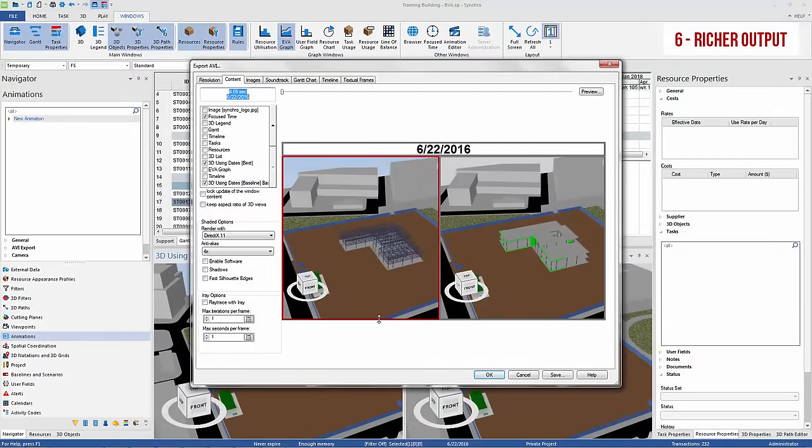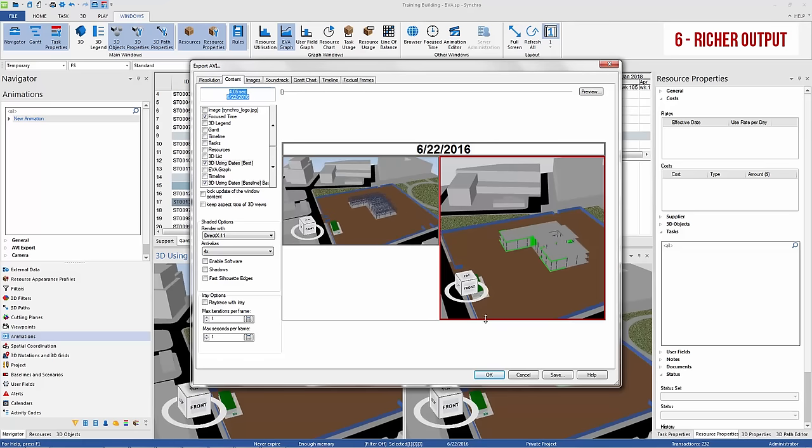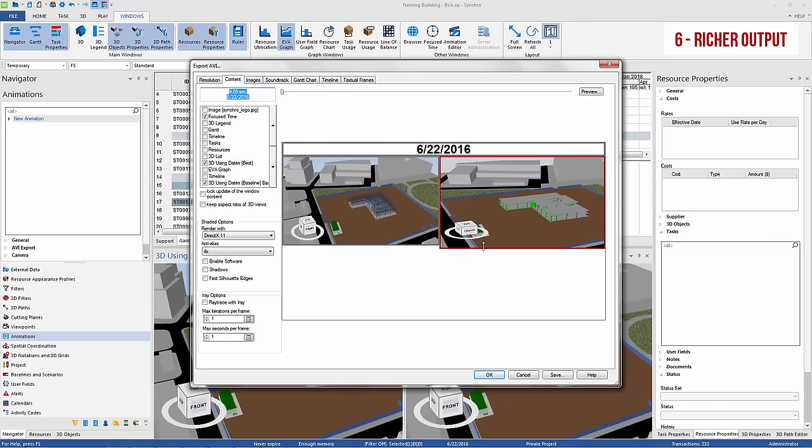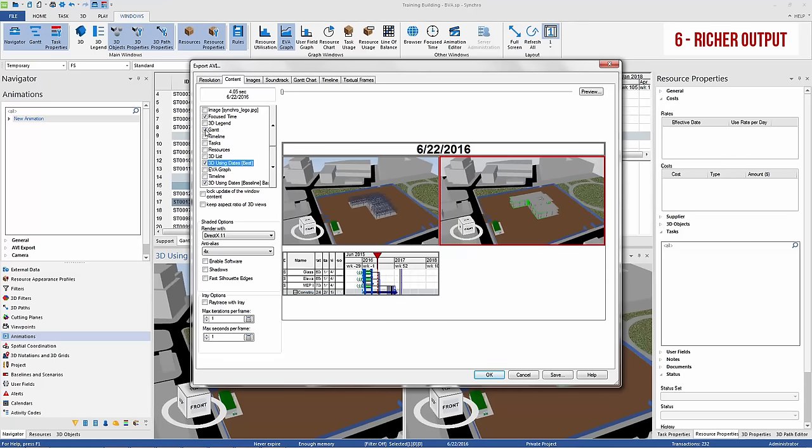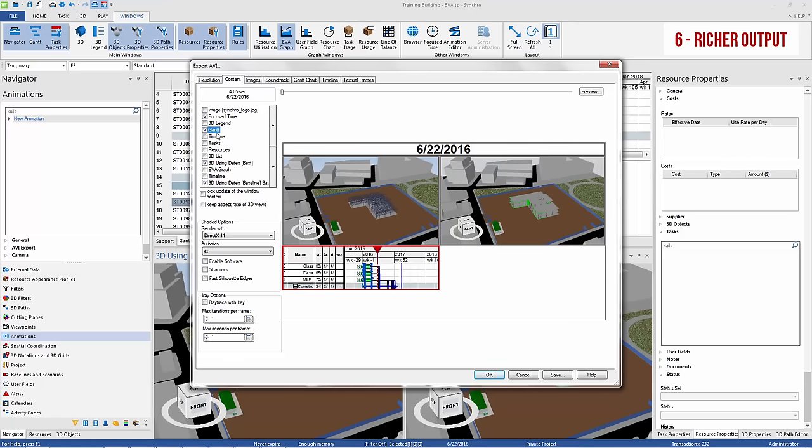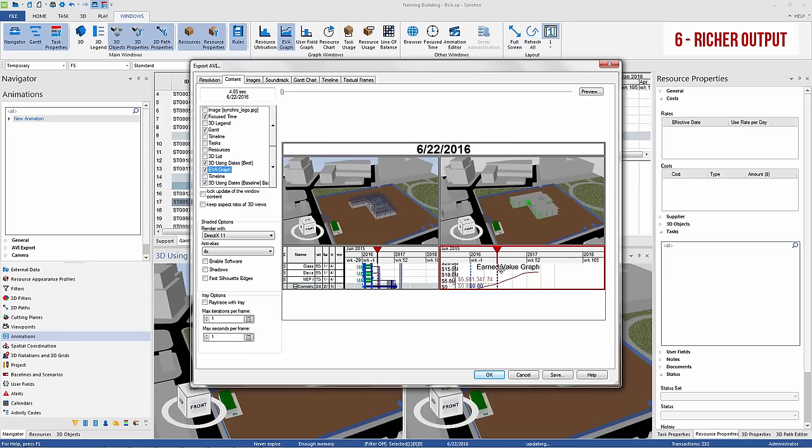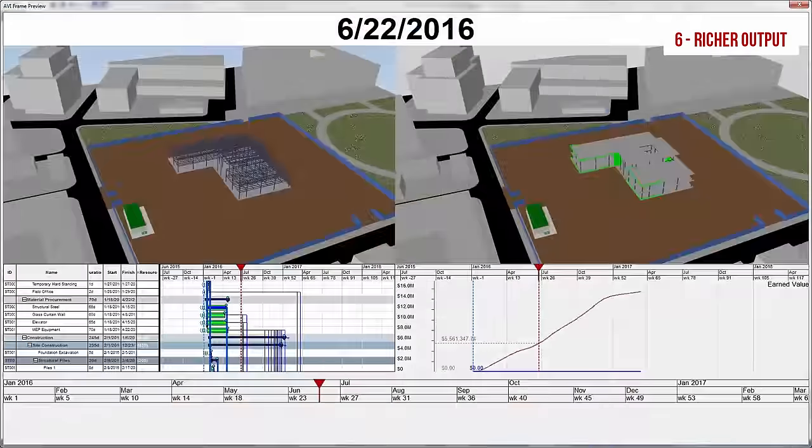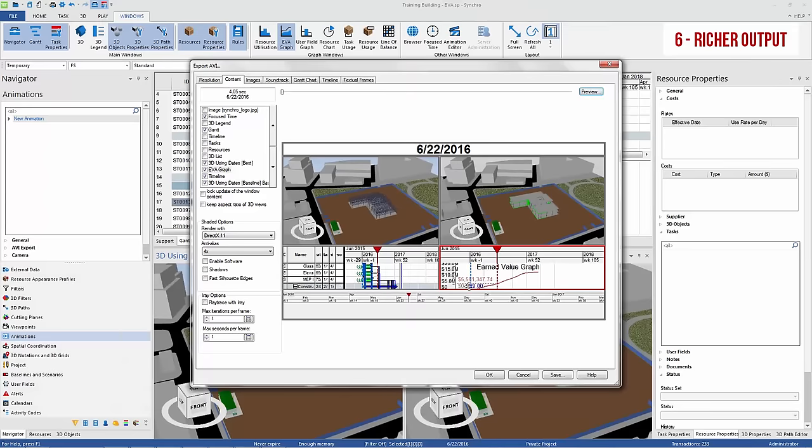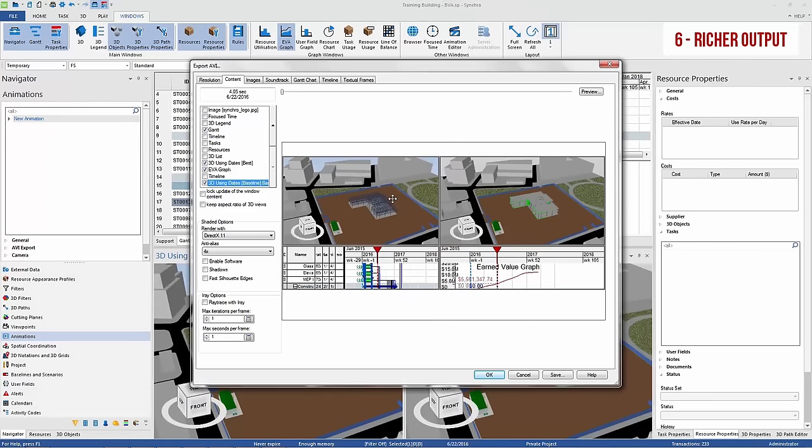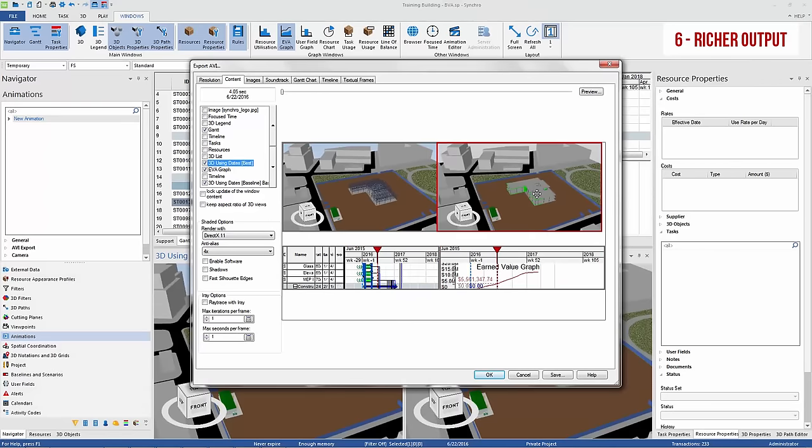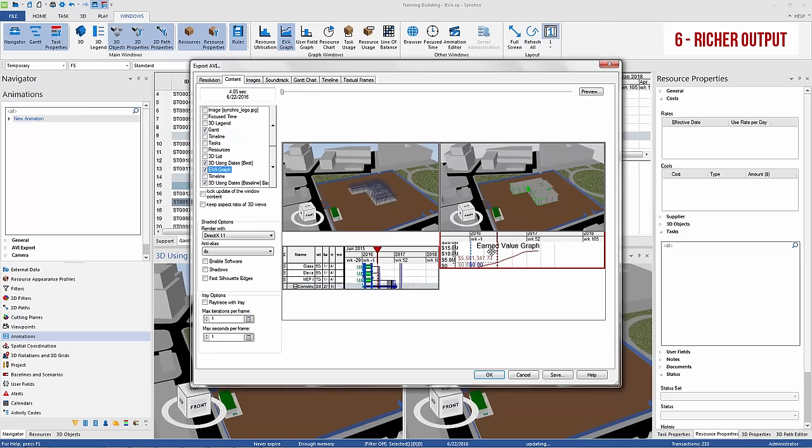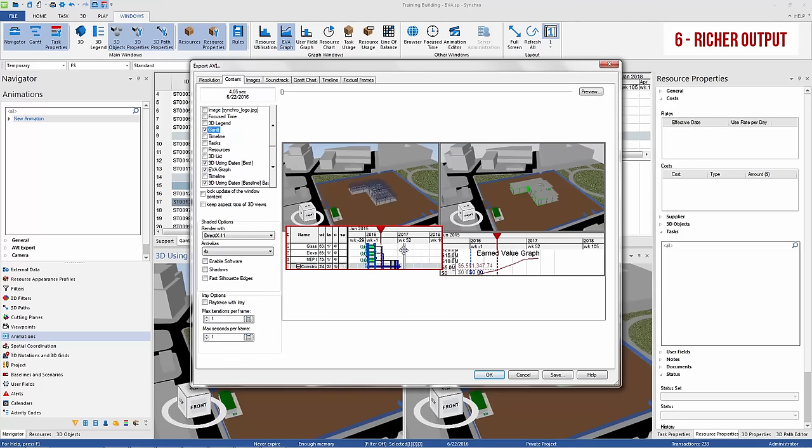Speaking of output, Synchro's animation exporter allows you to create custom layouts that can include the Gantt chart, earned value graphs, user field graphs such as the concrete histogram, as well as multiple views with different filters. This enables much more informative 4D output that is simply not possible from Navisworks Timeliner.